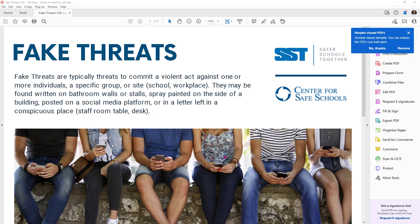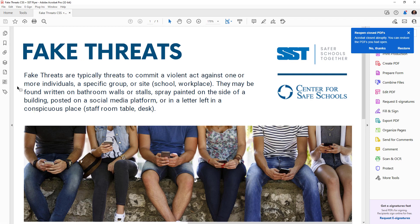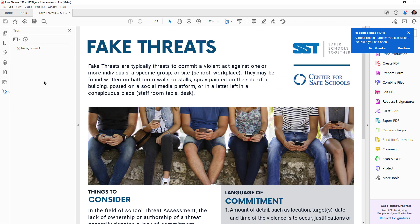Alright, so this is a demo on CommonLook and how to take an untagged document and tag it basically using the power of CommonLook.